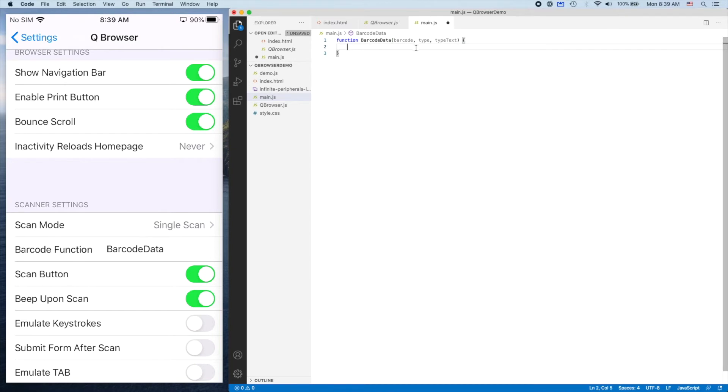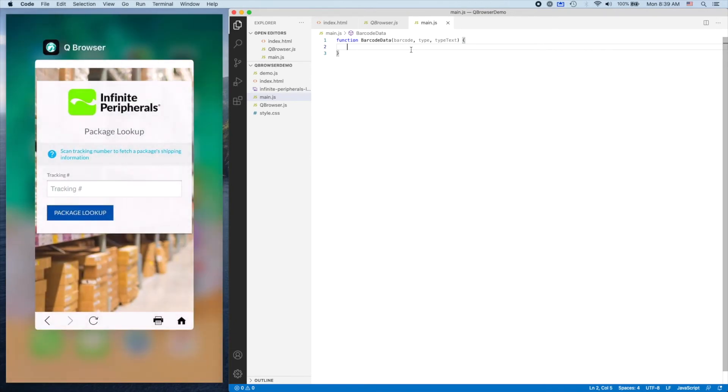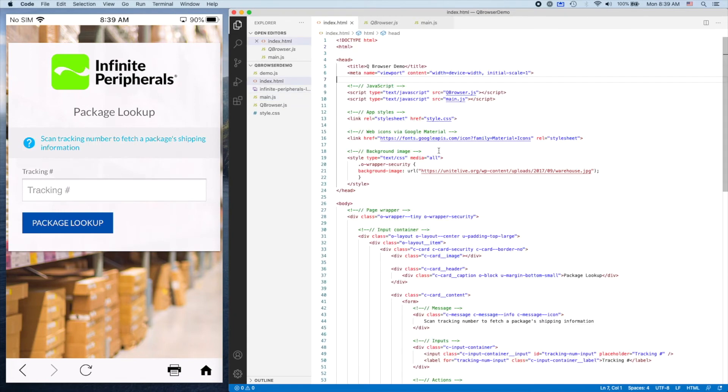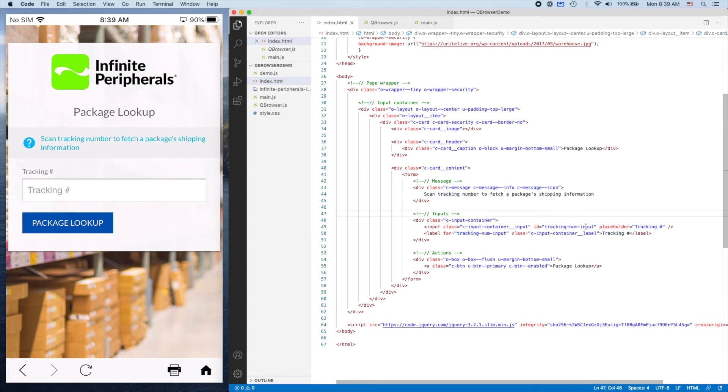Now that we have our function laid out, I'm going to pop back over here. You'll see this input field, Tracking Number, has an ID attached to it: trackingNumInput.